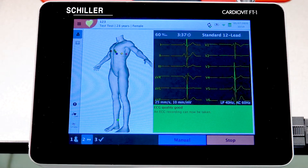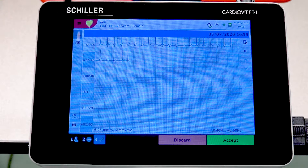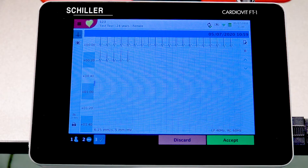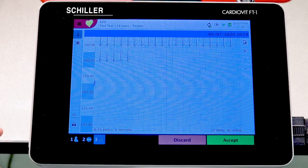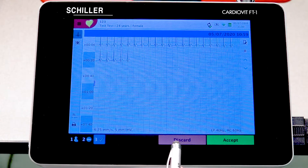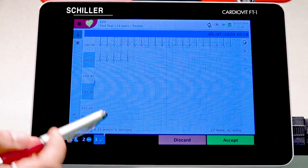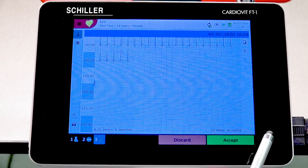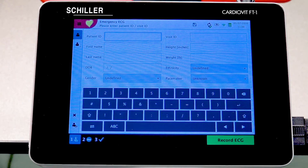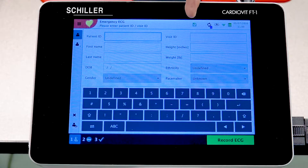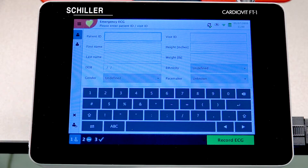If you choose to press Stop, the next screen will show what was recorded. Similar to the auto resting ECG, you can discard if it's no good, or accept, as well as print and select filters. Press Accept, and the unit confirms it's saved to internal memory and successfully transferred to the server.